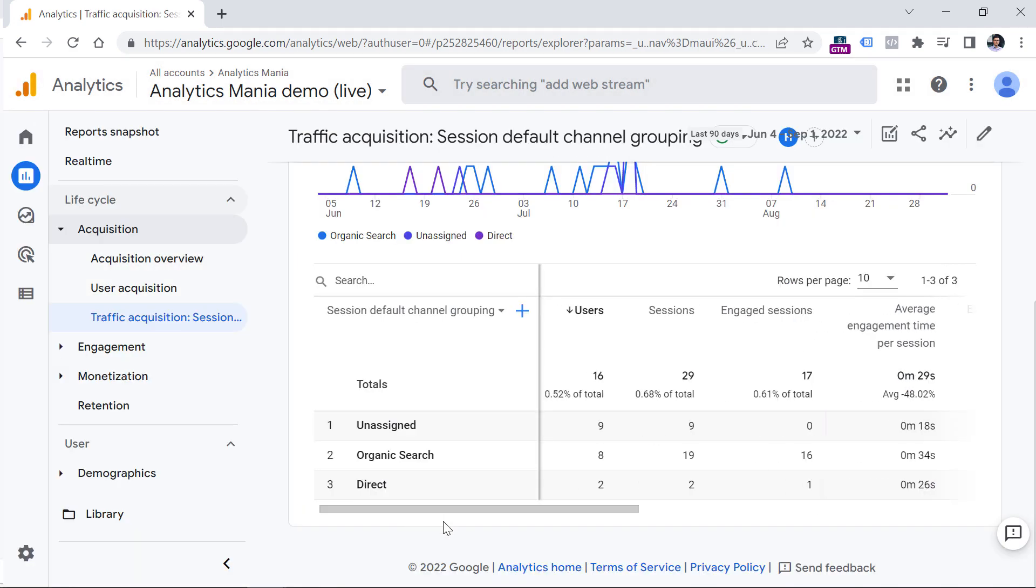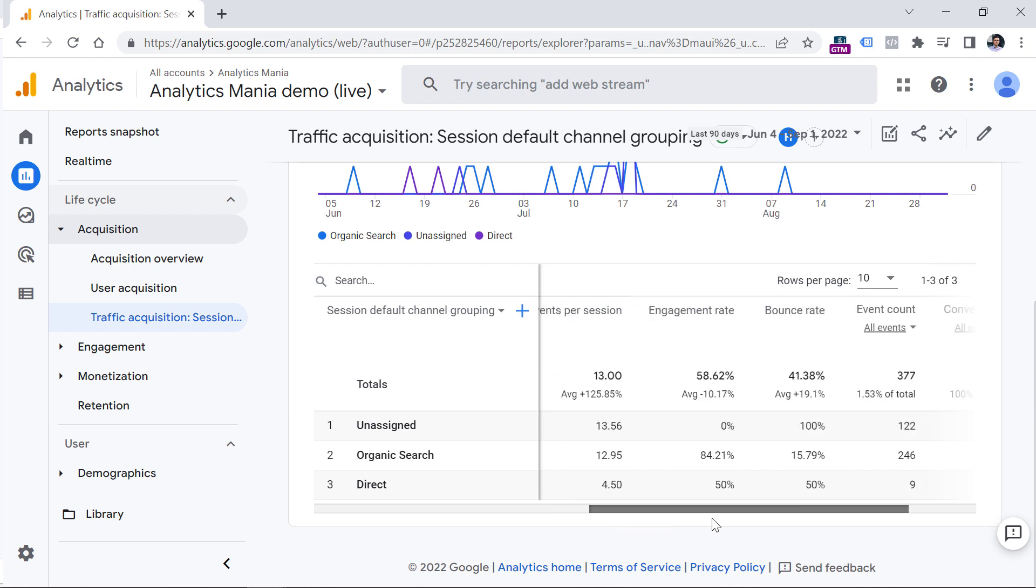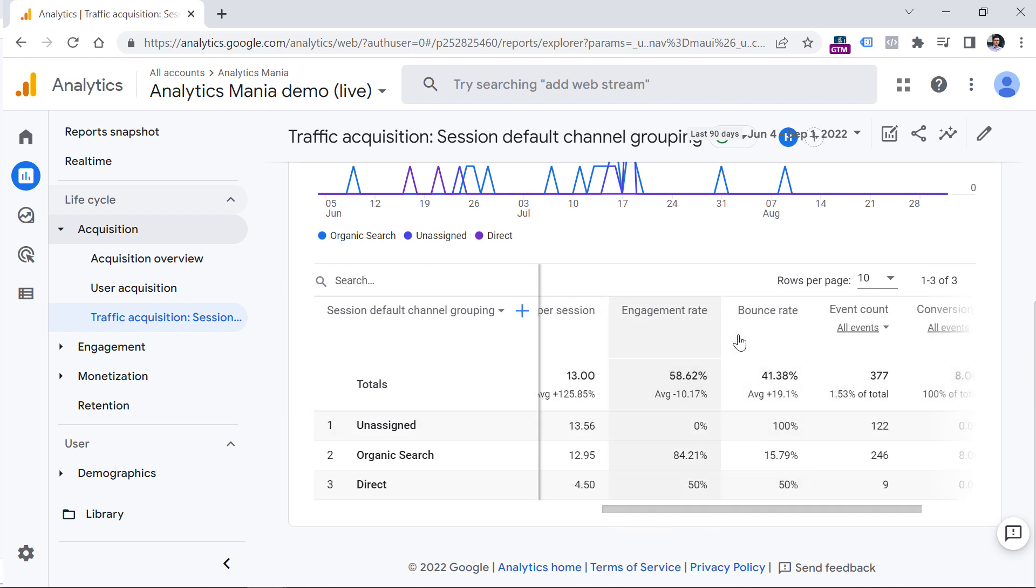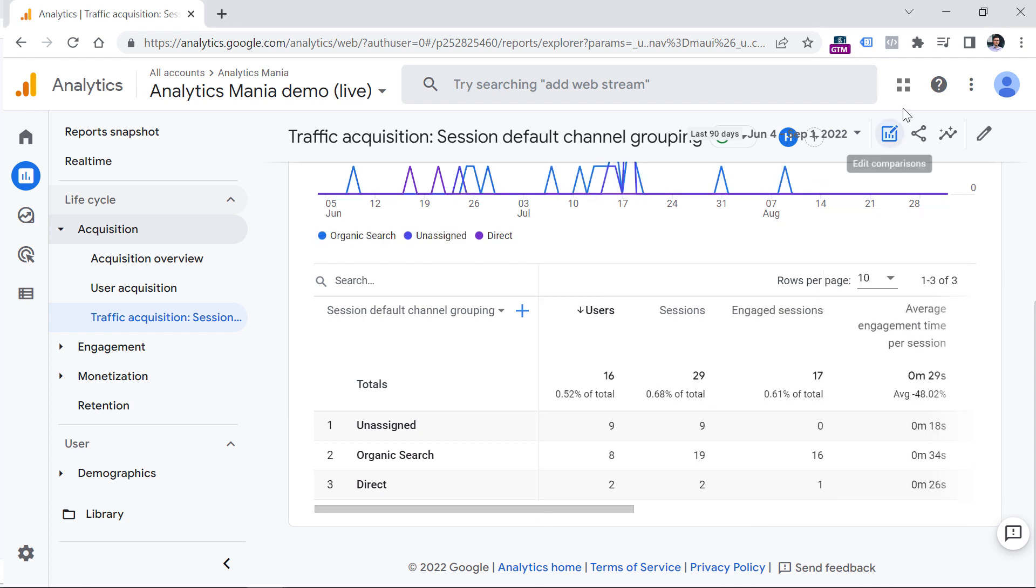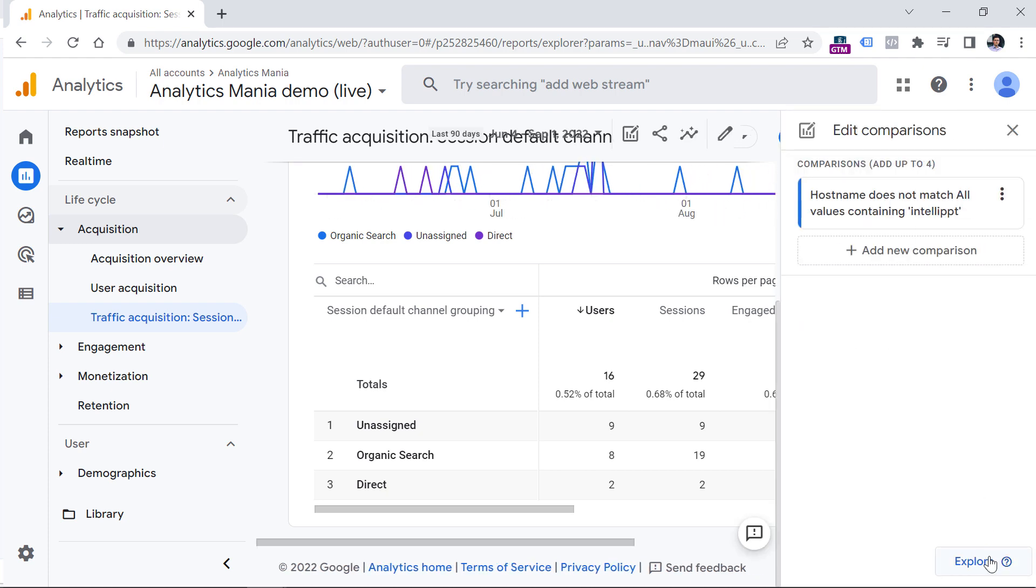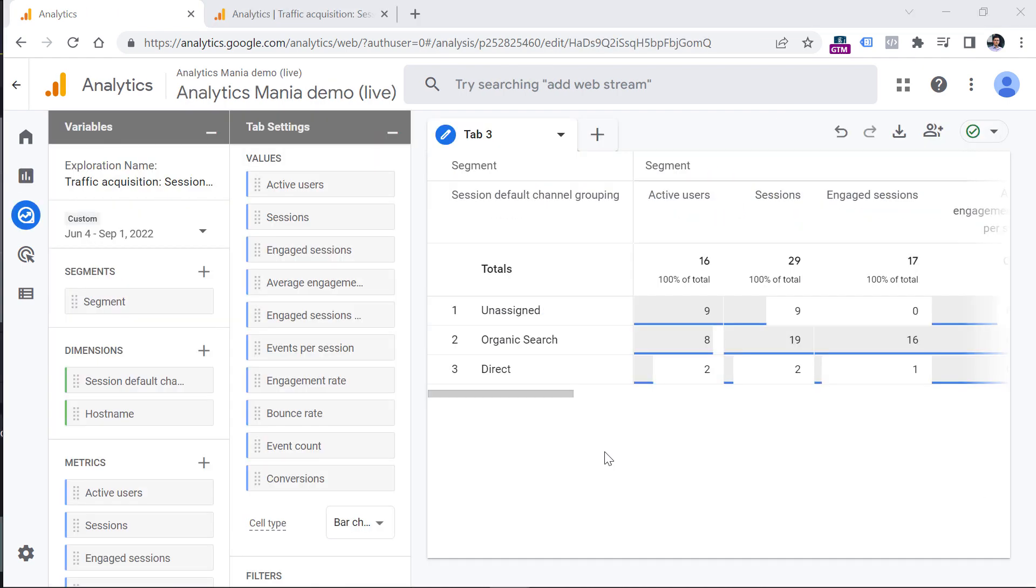And there you have it. Now you can see the session default channel grouping and their bounce rates. If you want, you can also customize this report even more and build it or actually recreate it in explorations. So you can do that by clicking the edit comparisons button here, and then click explore.